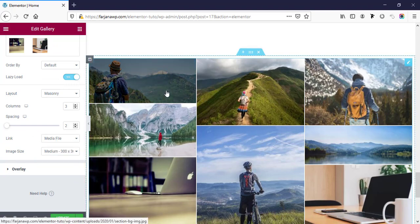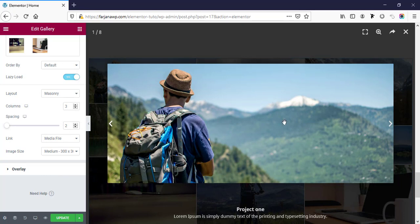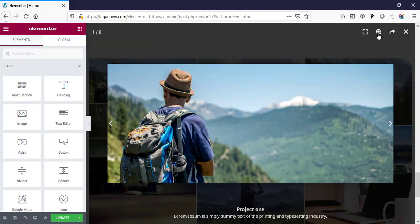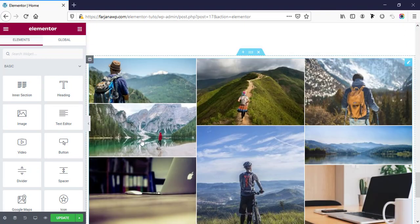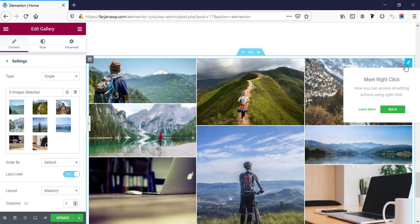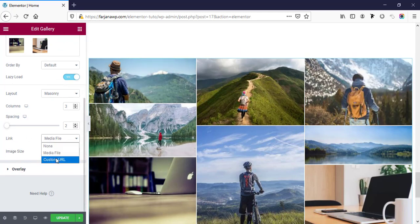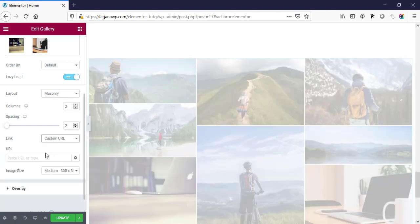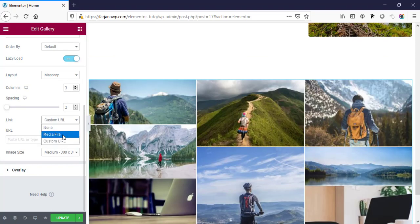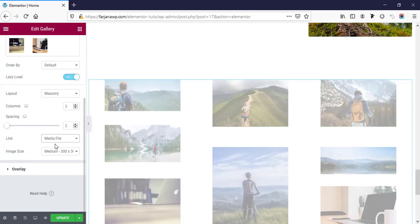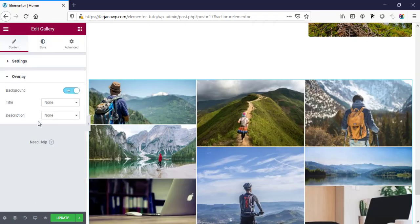Here is the link option. By default it is set to media file, so if we click any image we can see a pop-up with different options like share image, a zoom icon, and full screen mode. If we want to add a specific link, we can add any custom URL with our image. By default I'm leaving it as media file. Then here are overlay options.